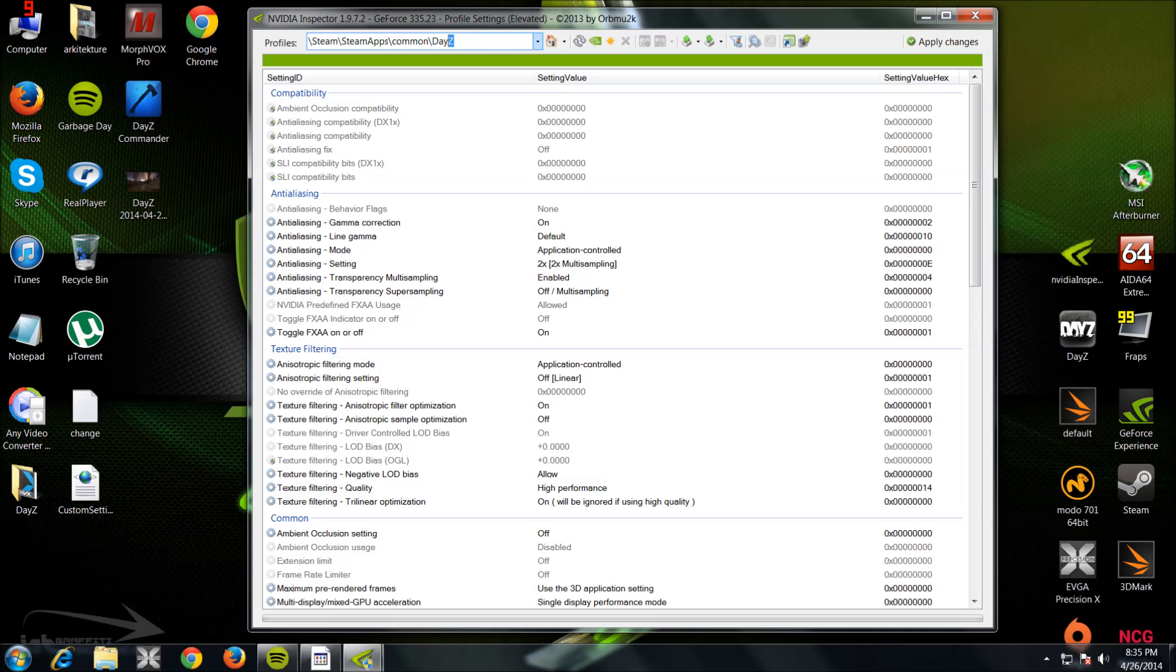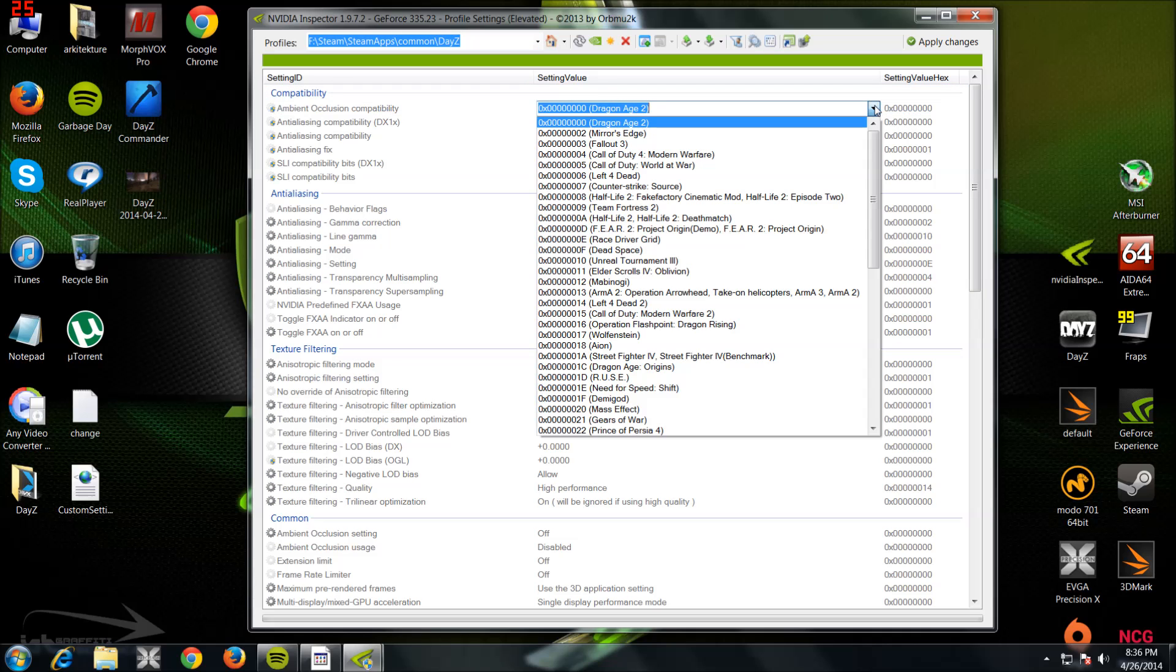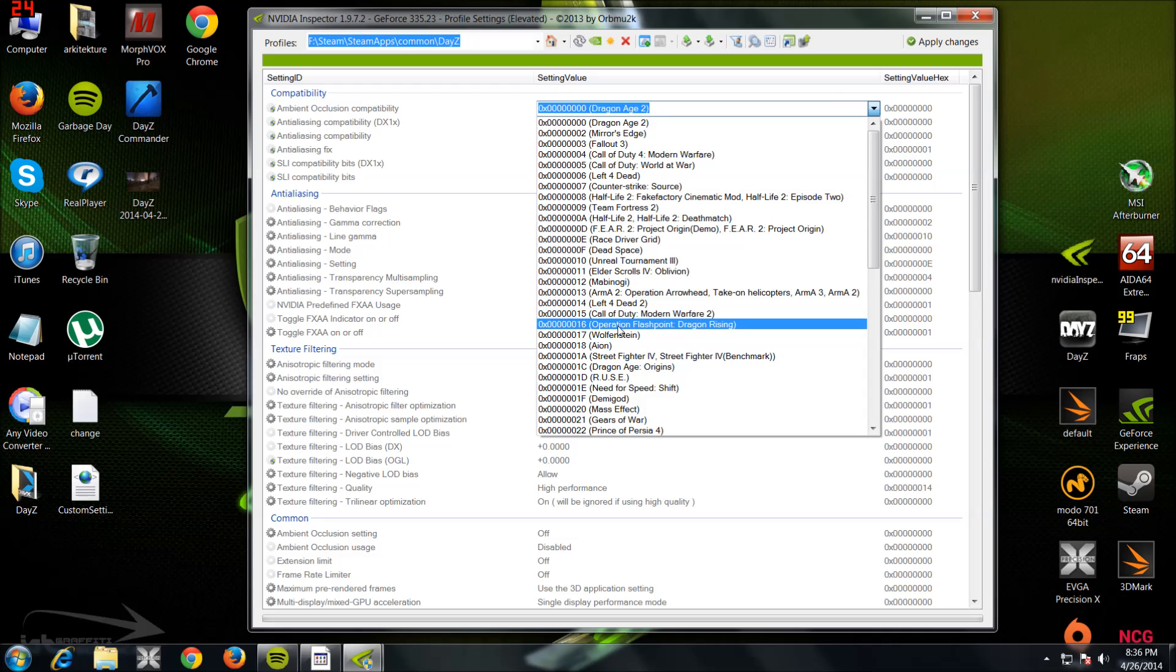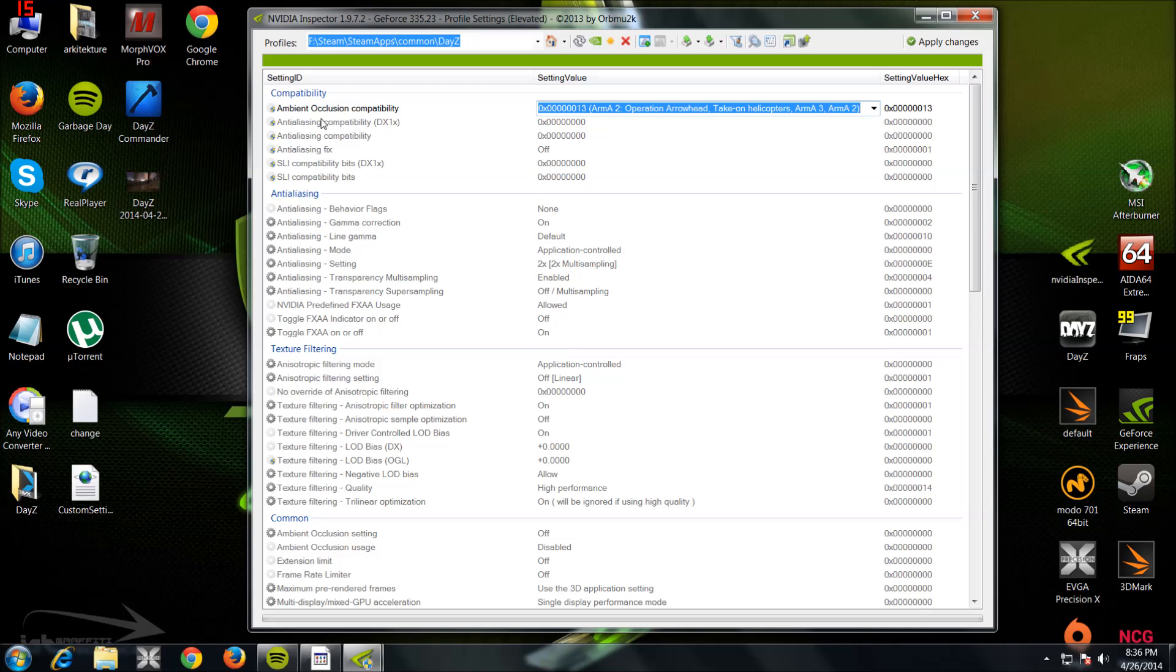Right, now on your new profile: Ambient Occlusion Compatibility. What you want to do for this is you want to find the Arma 2 Operation Arrowhead, Take On Helicopters. Arma 3, Arma 2. You want to set that to that.